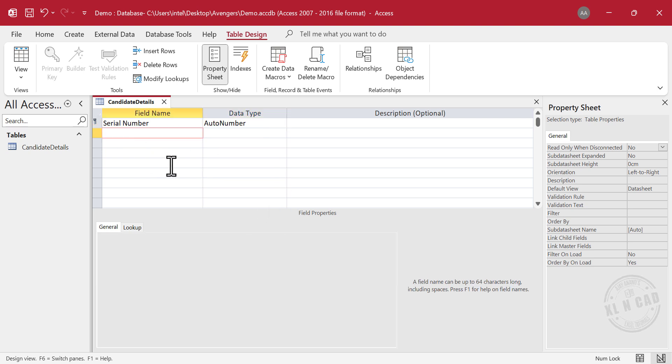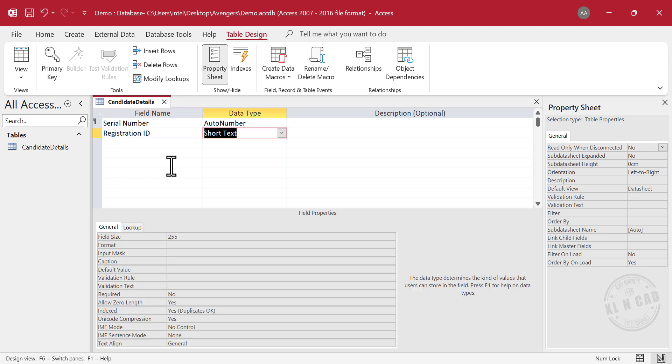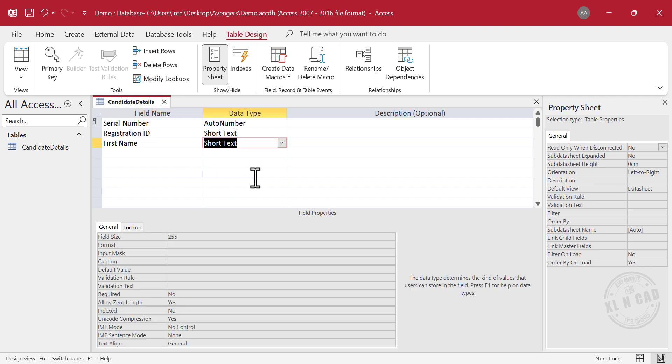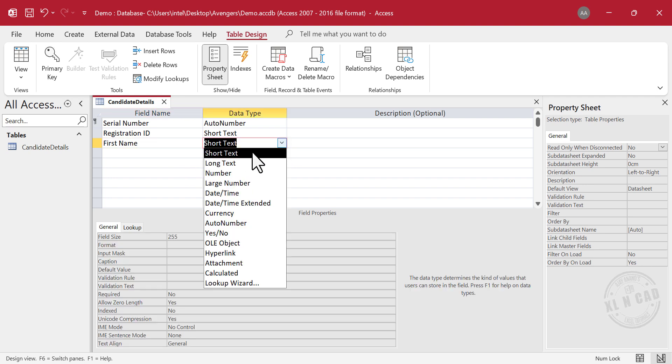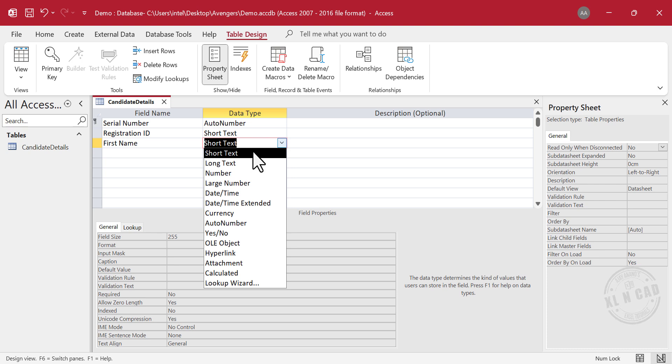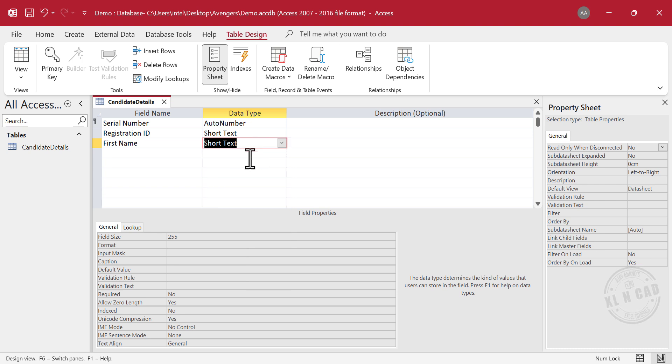Next column is Registration ID. Enter. We will use this column to enter text. Next column is First Name. Enter. If the number of characters expected in a column is less than 255, use the Short Text data type. For entries with characters more than 255, use Long Text. Usually first names are between 6 to 16 characters long. So, I will go for the Short Text data type.